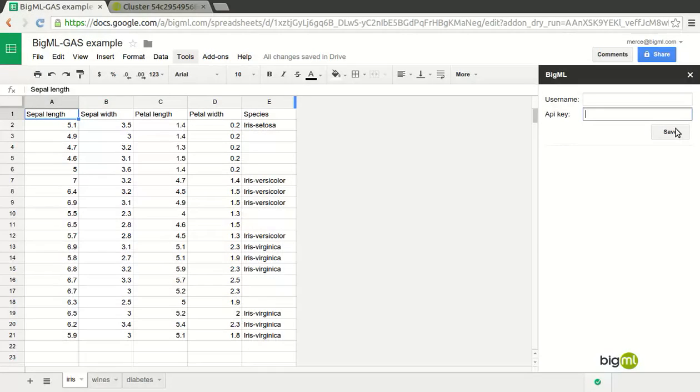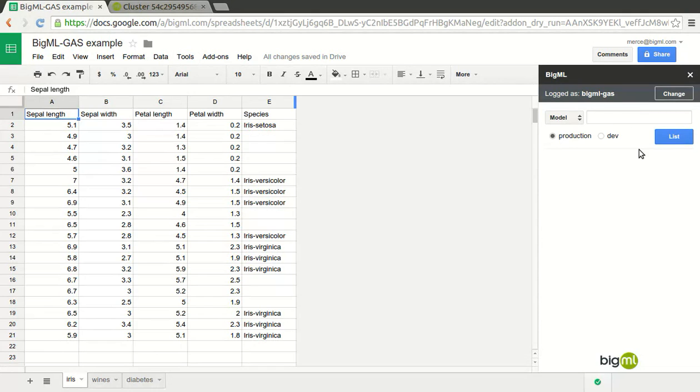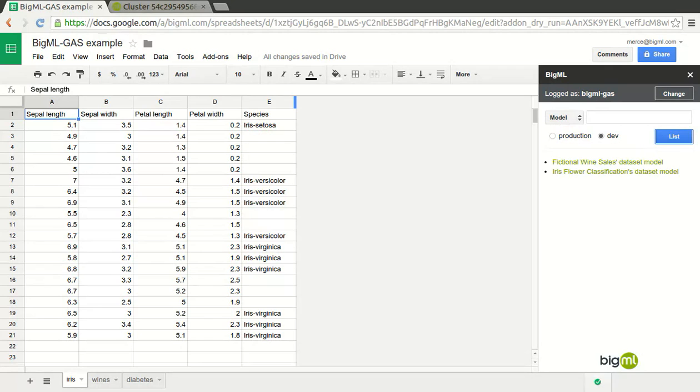Once they are saved, we can list our models by pressing the list button. We choose the development mode because we created our models in that environment and we can see the two models available. Our spreadsheet has three examples.